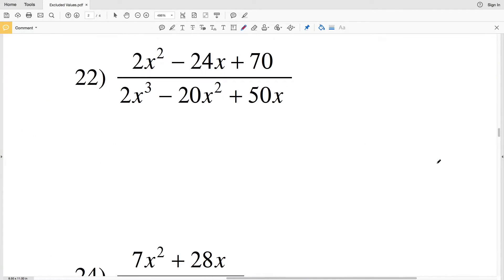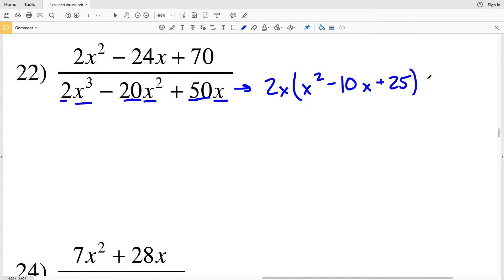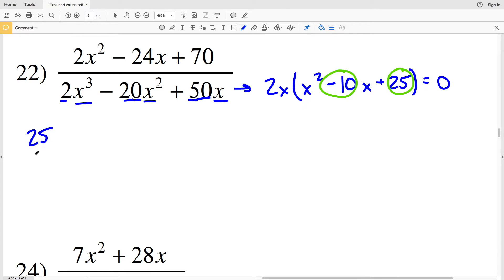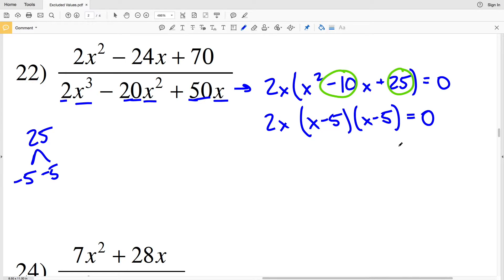In number 22, I can pull out a 2x from each of the terms. Pulling out a 2x, I'll get x squared minus 10x plus 25 within my parentheses, set equal to 0 to solve for those excluded values. But I can factor further — I need two numbers that multiply to give me positive 25 and add to give me negative 10. The factors are negative 5 and negative 5. So I'll have 2x times x minus 5 times x minus 5, which is still set equal to 0.